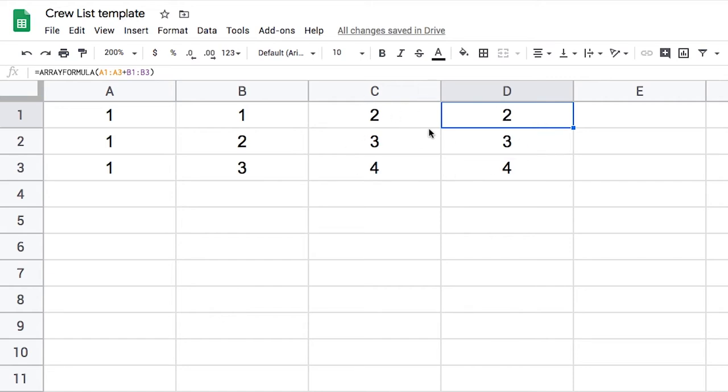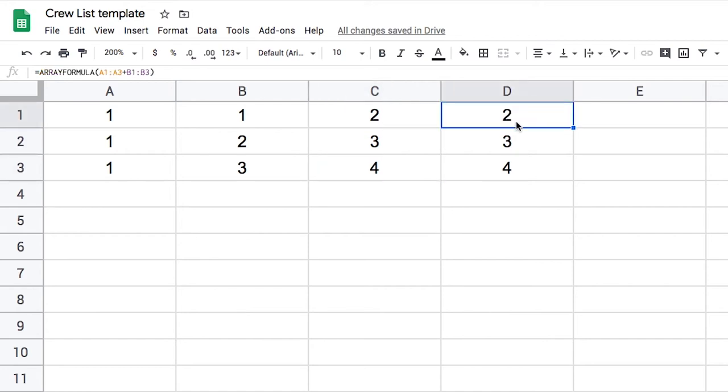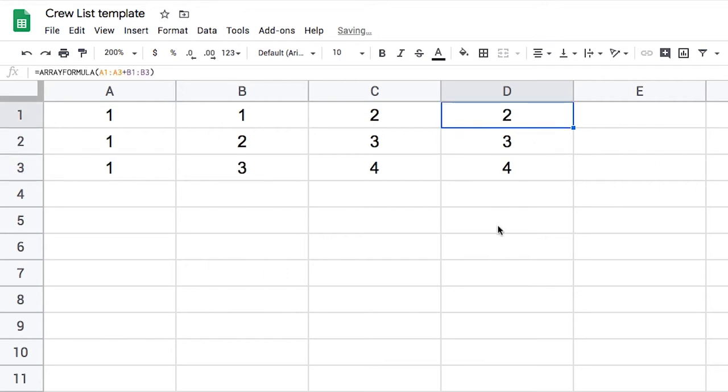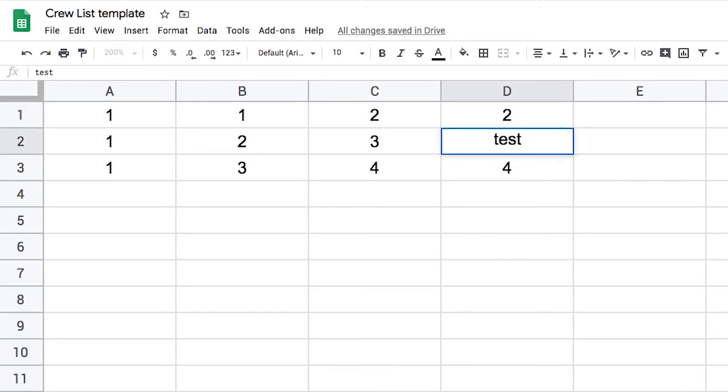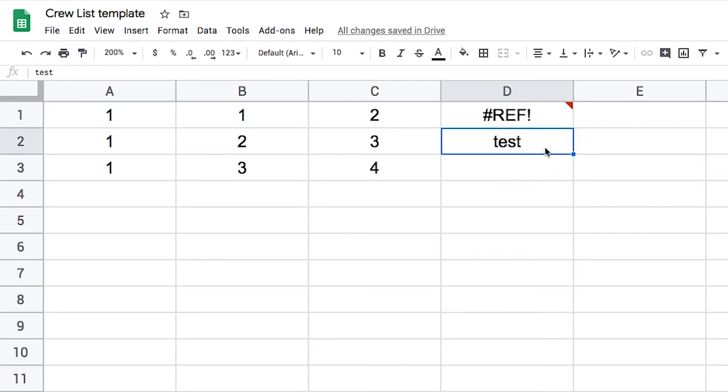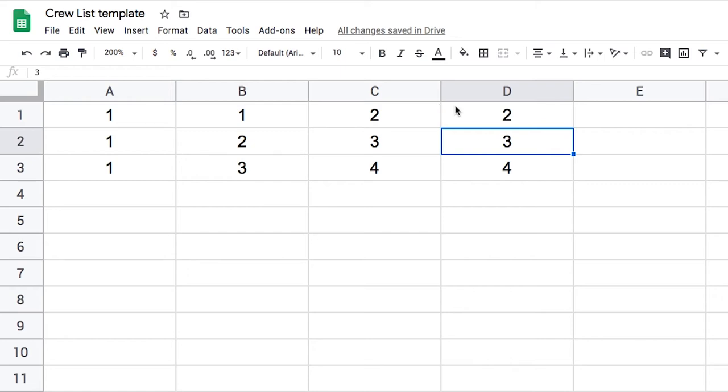But rather than needing three formulas one in each cell, we just need one at the top. Now what's important to understand with the array formula is that if you try to delete what's in the rows below, nothing will happen because it's really just the row at the top that dictates what happens. However, if you enter something then it's going to break the formula. If you hover on the error it will tell you that the array was not expanded because it would override data in D2. So the second that I remove this data in D2, then the array can be displayed again.